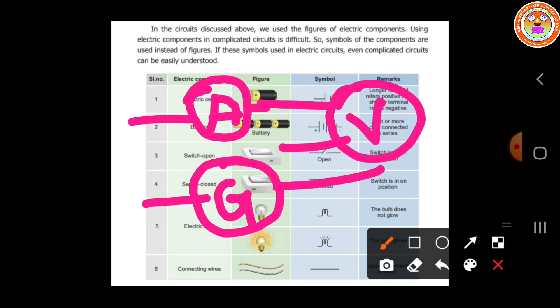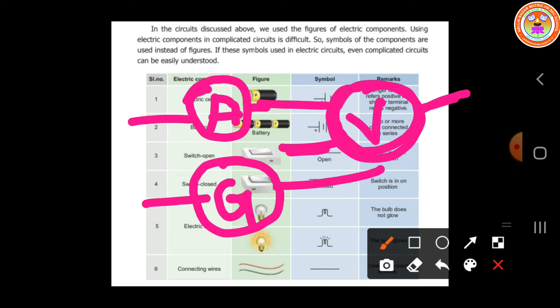The voltmeter is used to measure the voltage. Here we have the symbol for the voltmeter. The voltmeter is the instrument which is used to measure the voltage in the given circuit. The voltmeter should always be connected in parallel only, while the ammeter should be connected in series.